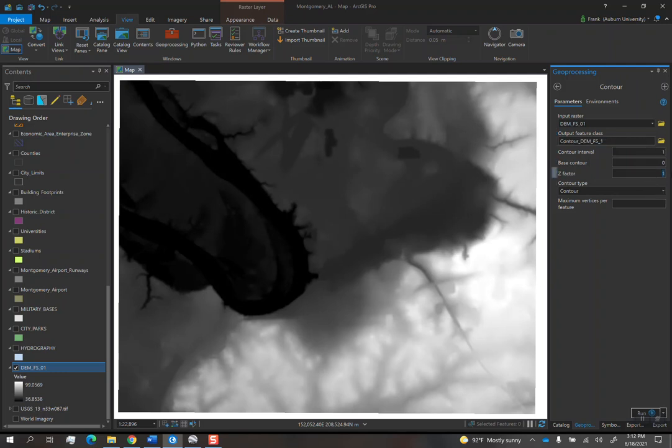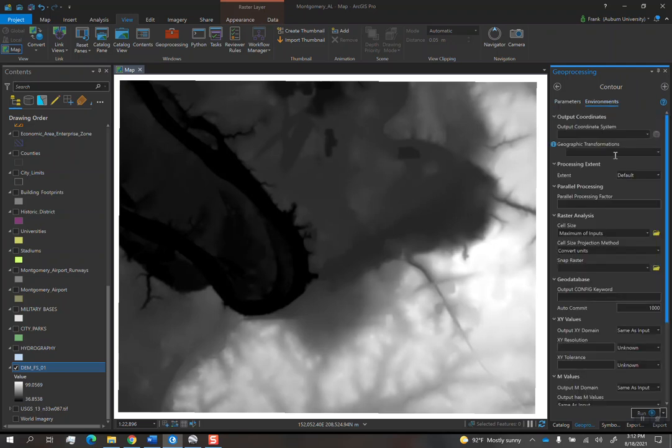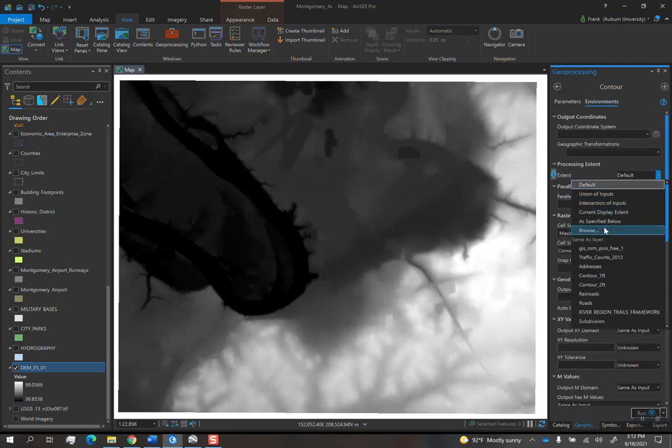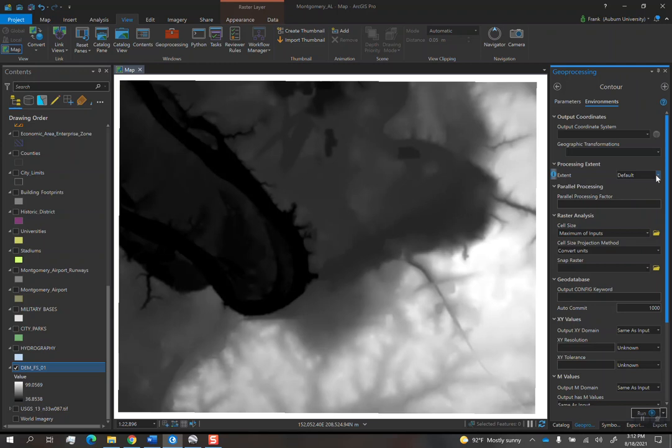Contour interval do one. Z-factor is 3.28084. In this case, because we know the extent of this data is only this big, it doesn't really matter if in Environments you set that to be Current Display Extent or if you ignore it because the data is only on this square. In this case, I'm not going to do anything. I'm just going to hit run.